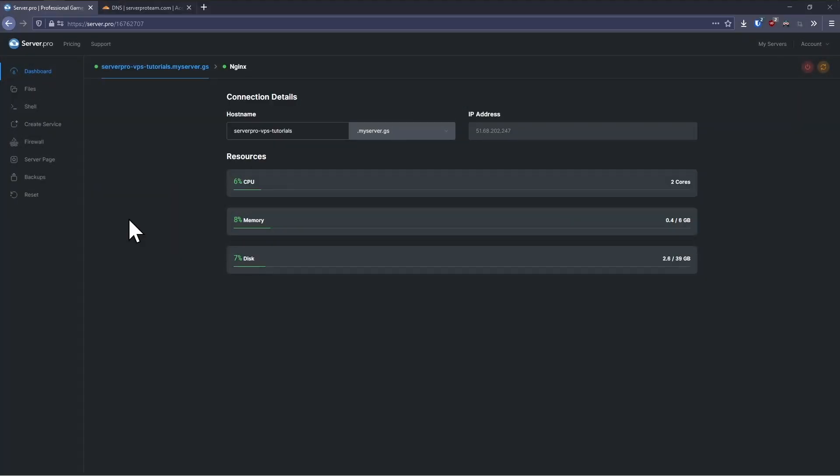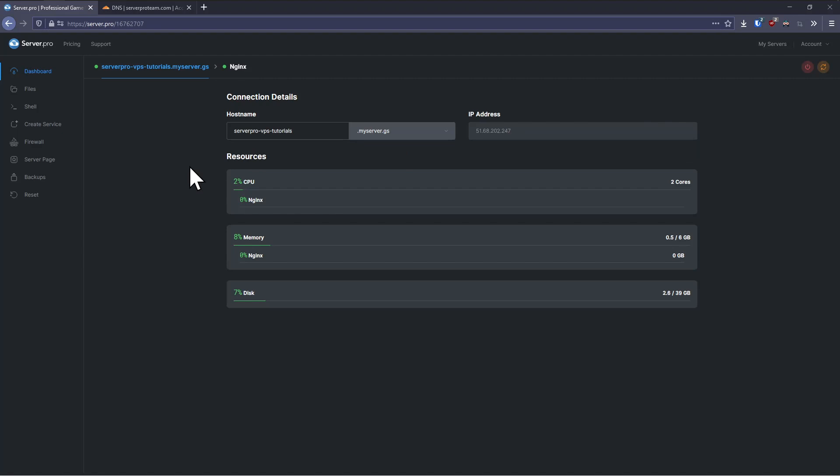If you want to use a custom domain for your website, firstly you're going to need to create an A record pointing to your VPS on your DNS provider. Click the i or the link in the description for details on how to set up DNS.